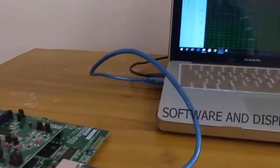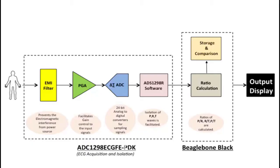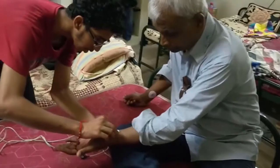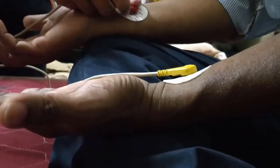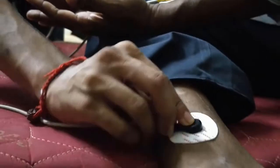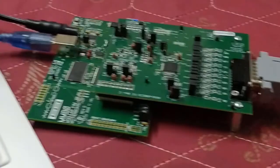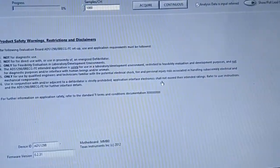Components such as the ADS1298-ECG-FE demonstration kit and the BeagleBone Black microcontroller are used to calculate the fiducial ratios from the acquired ECG signal. Electrode placement as per lead 1 configuration is made, where electrodes are stuck onto the left arm and right arm with the right leg as reference. The lead wire connecting the electrodes to the ADS1298-ECG-FE PDK employs a 15-pin configuration. This is followed by connecting the evaluation module to the PC, where the ADS1298-EVM software recognizes the module.